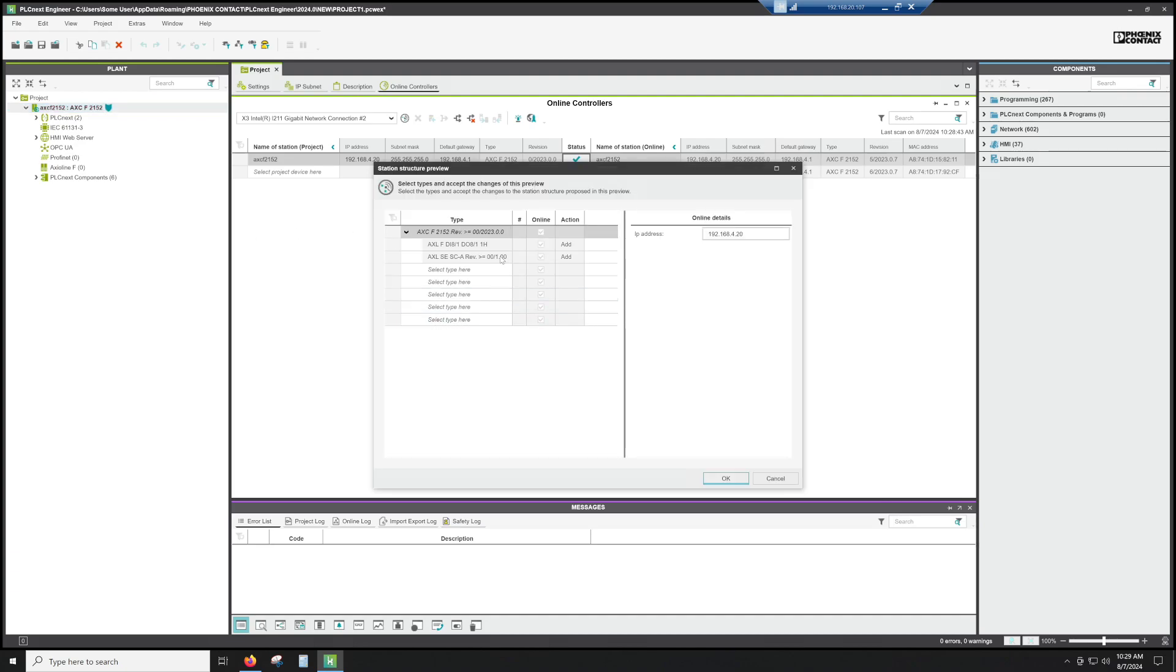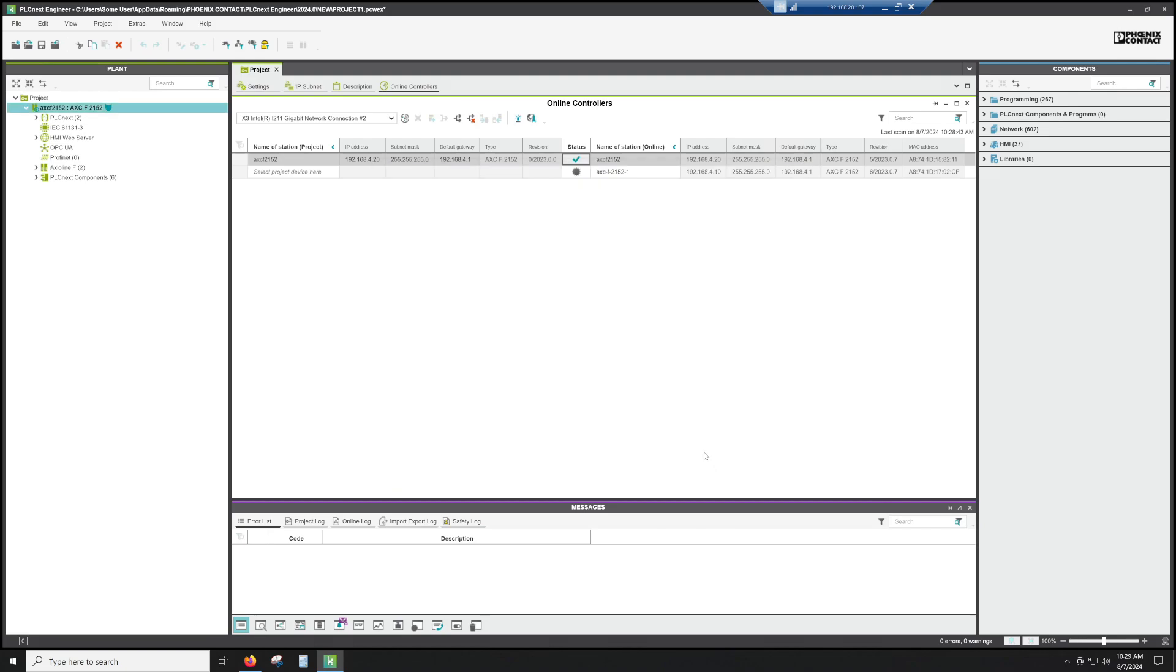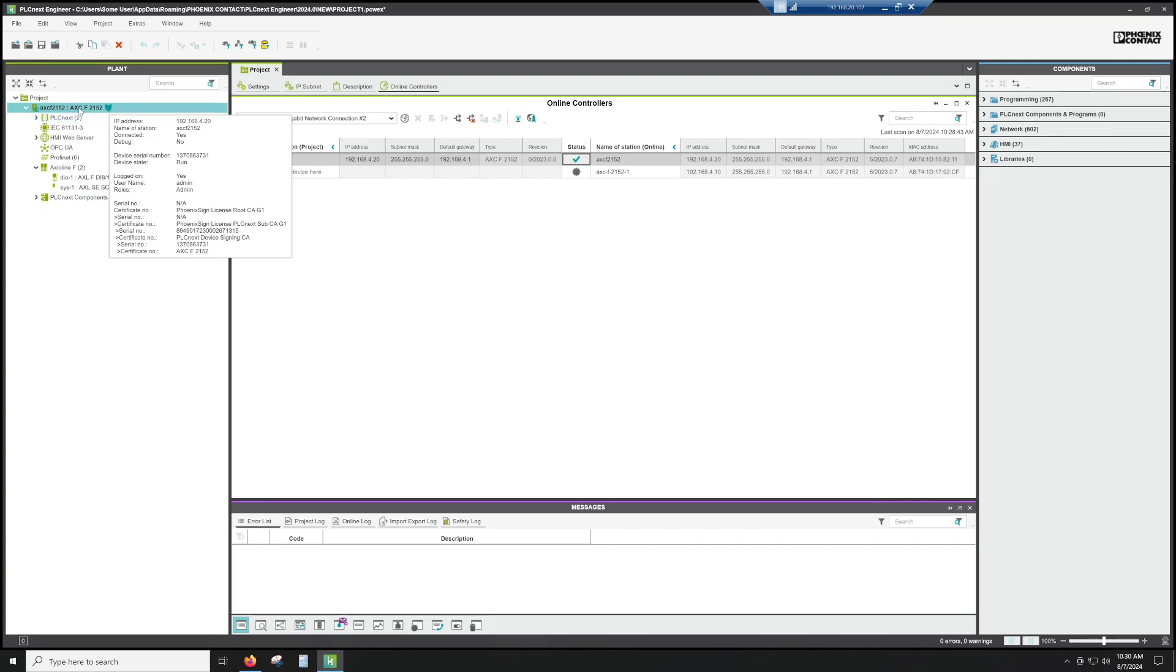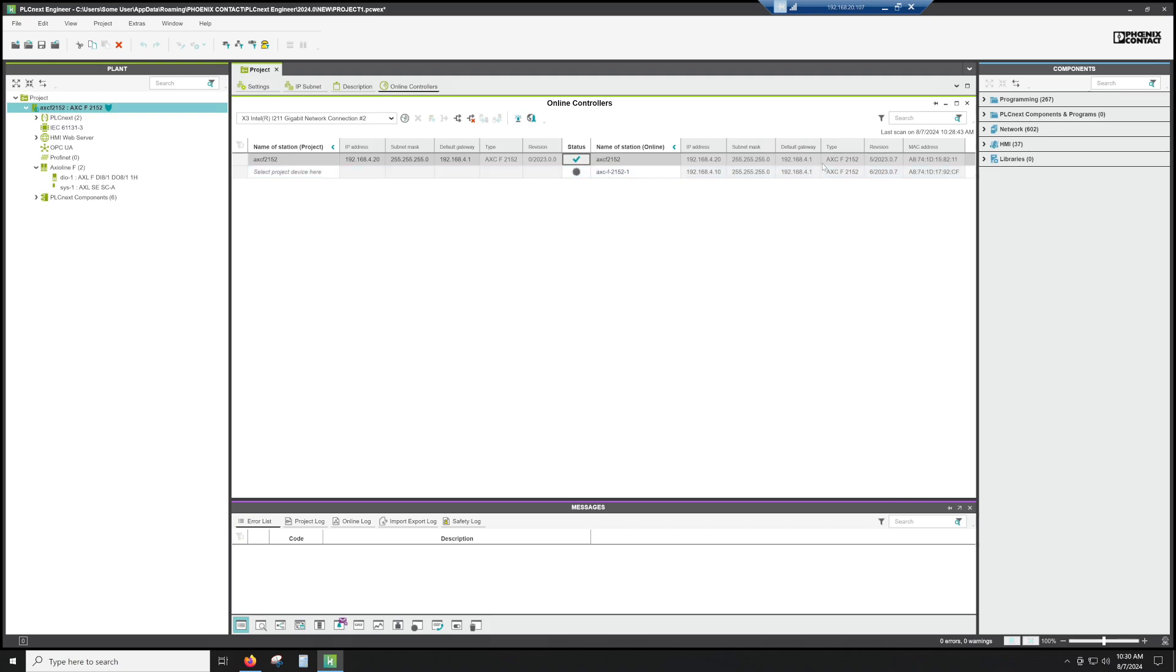Now it's asking me if I would like to add the IO to my project. I don't see why not. It is attached, so let's go ahead and add it. And then you'll see that it did put it in over here. So we are online with the PLC. We do have the right PLC controller. So that's sort of a very convenient way to make sure that you have the right firmware, the right controller, and all of the right information brought into the software ahead of time.